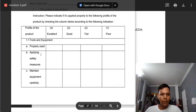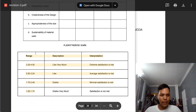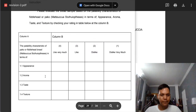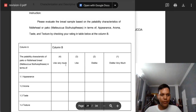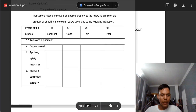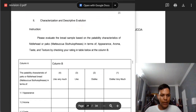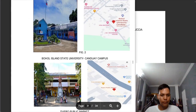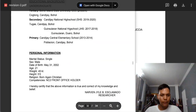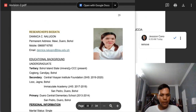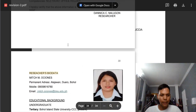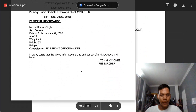Also, observe the margin of your questionnaire — it is obvious that it did not follow the margin here. You need to remove 'Researcher's Bio Data' — only in the first researcher's bio data can we use this term or phrase.